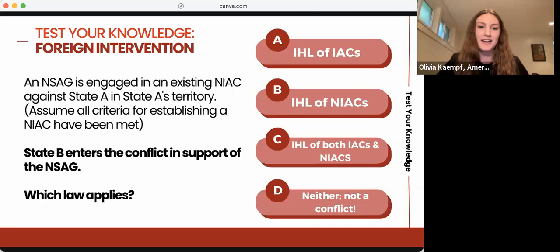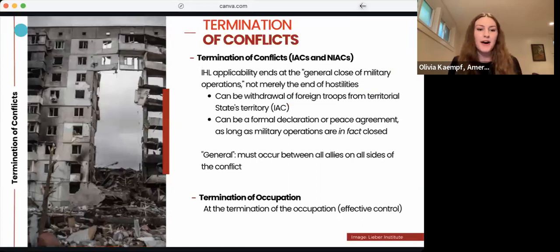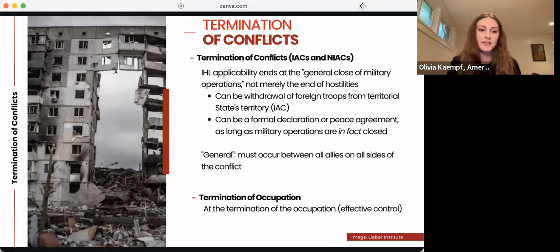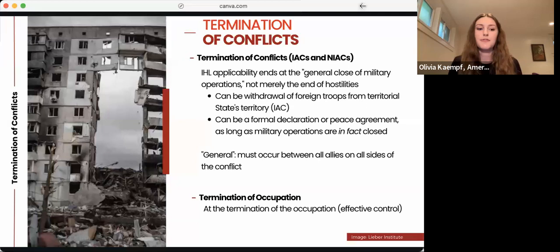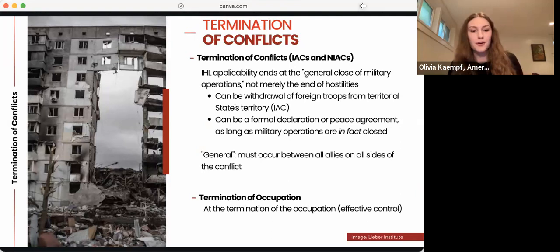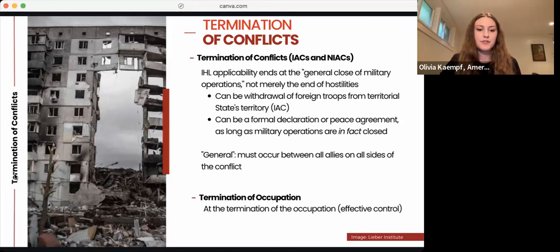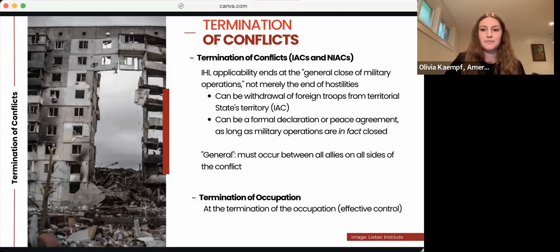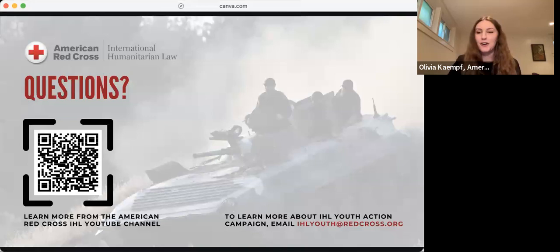To wrap up, the application of IHL in a conflict ends at the general close of military operations — not just the end of hostilities. In the case of an IAC, this can be the withdrawal of foreign troops from the territorial state's territory, or a formal declaration or peace agreement, as long as military operations are in fact closed. The word 'general' means that military operations must be closed between all allies on all sides of the conflict. For situations of occupation, IHL ceases to apply at the termination of the occupier's effective control of the area. Feel free to scan the QR code to learn more about IHL and what our team does.